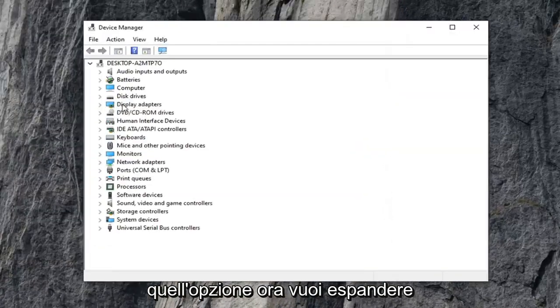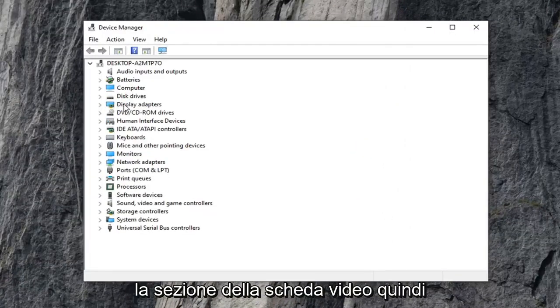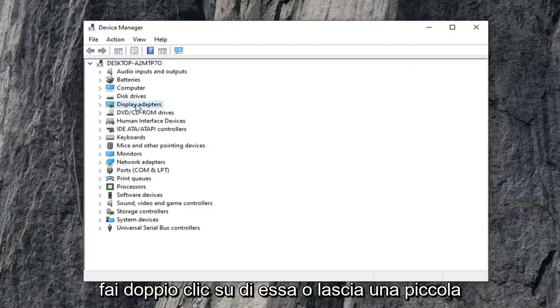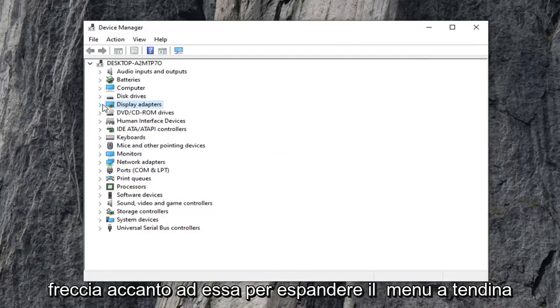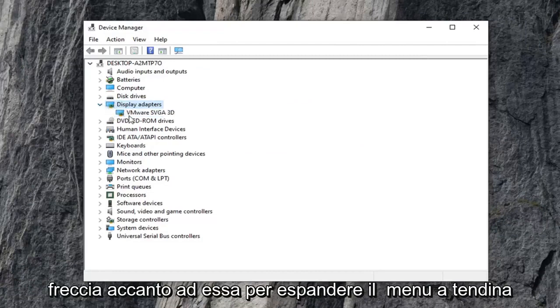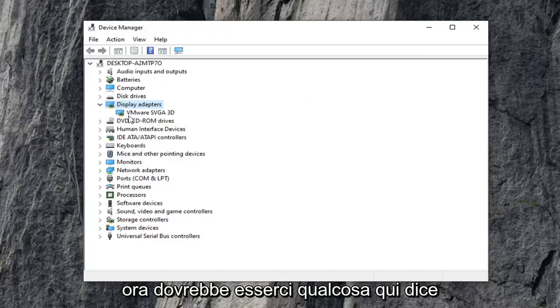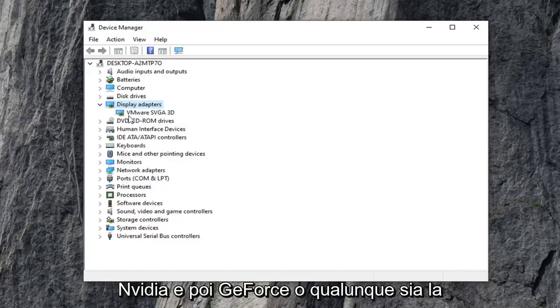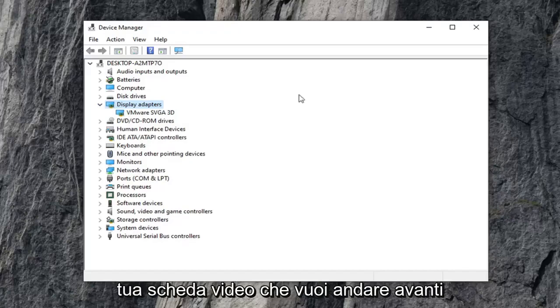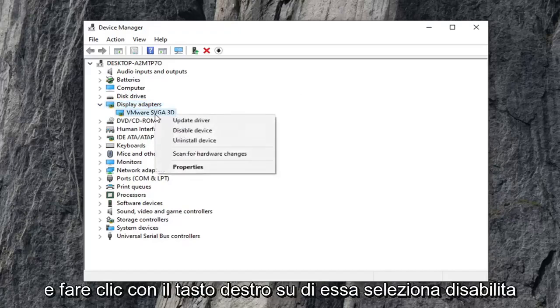Now you want to expand the display adapter section — either double click on it or click the little arrow next to it to expand the drop down. There should be something here that says Nvidia and then GeForce, or whatever your display adapter is. Go ahead and right click on it.